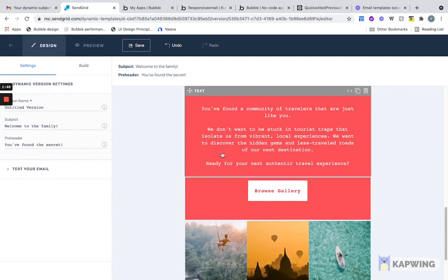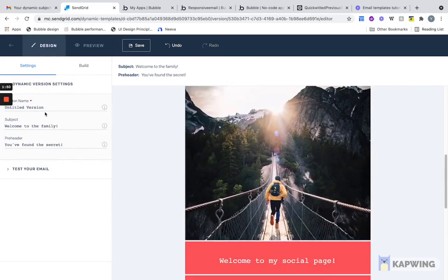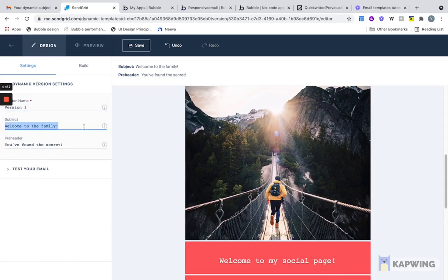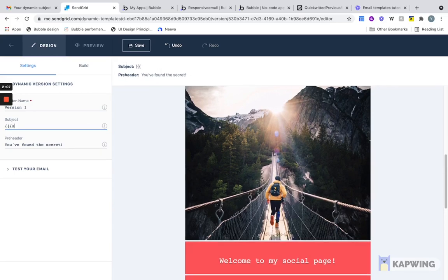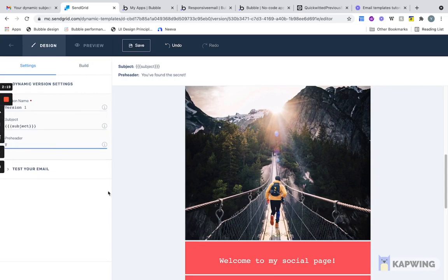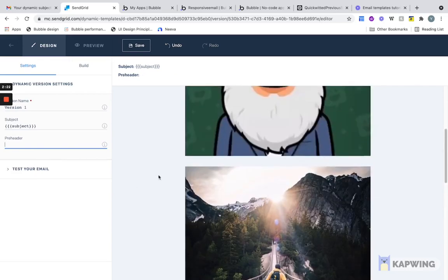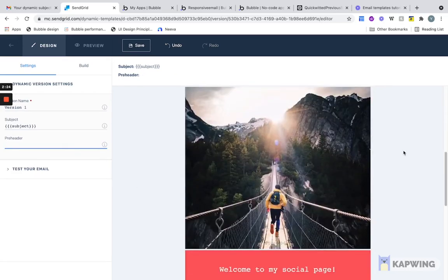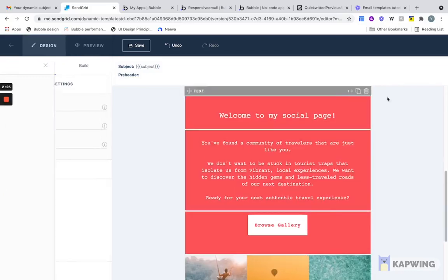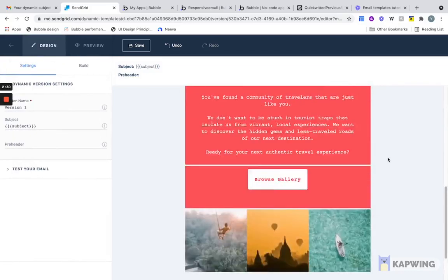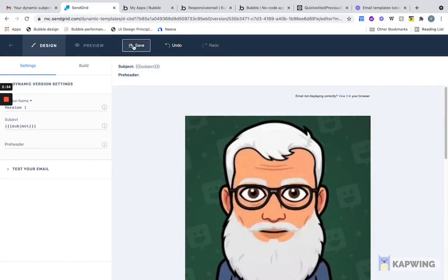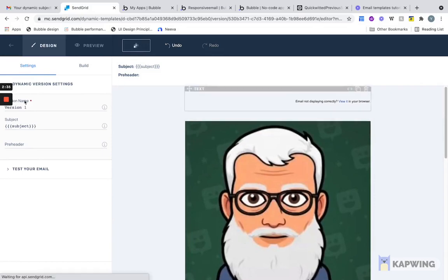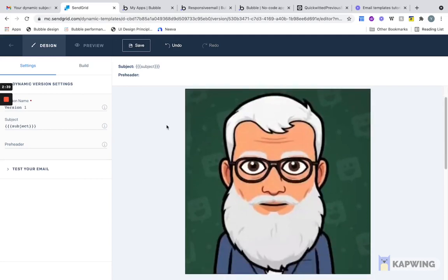The next thing we need to do is change the name of the version. Let's call this Version One and the subject. I want to do a dynamic subject here. If I want to do that, I'm going to put in three curly brackets and I'm going to type in subject and another three curly brackets. This will help us make the subject dynamic. Then the preheader, I don't want a preheader right now. Now we have our email ready. I'm going to actually get rid of this picture and just keep it like this. Then the next thing we need to do is just save this template right here. And we're done.